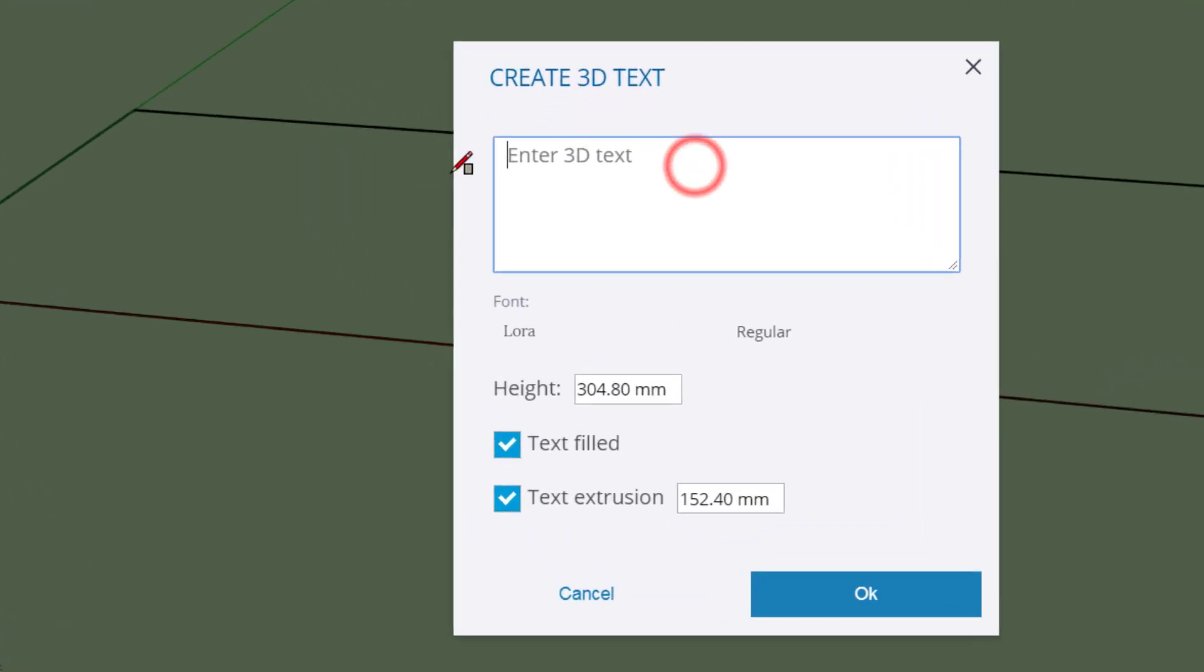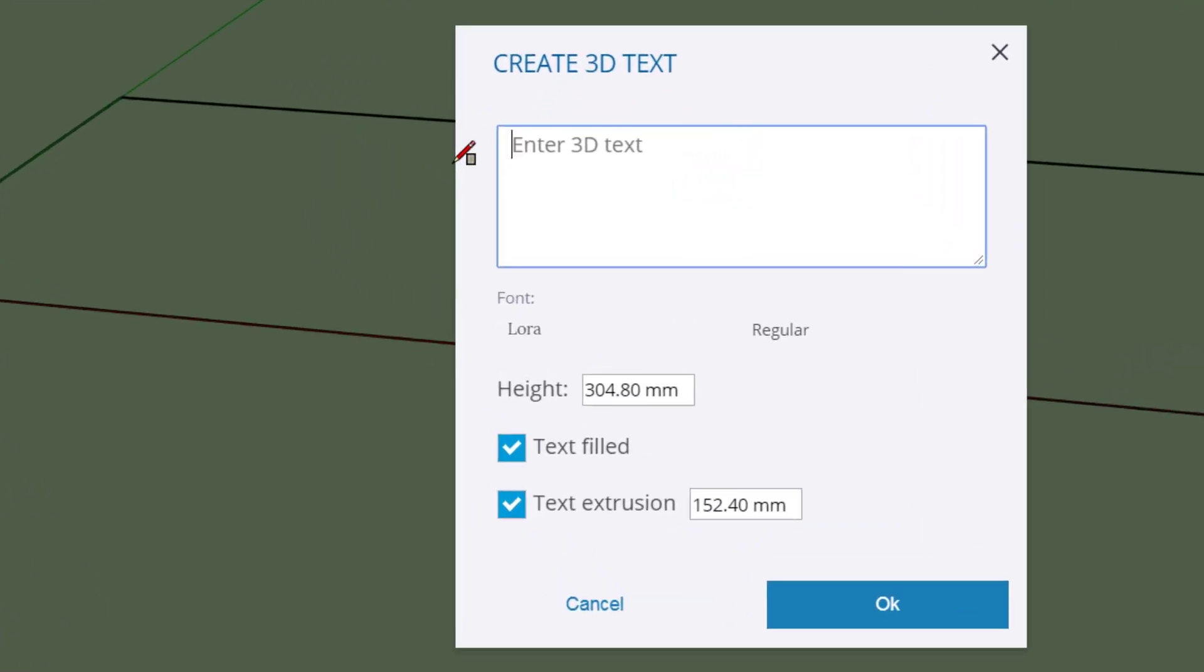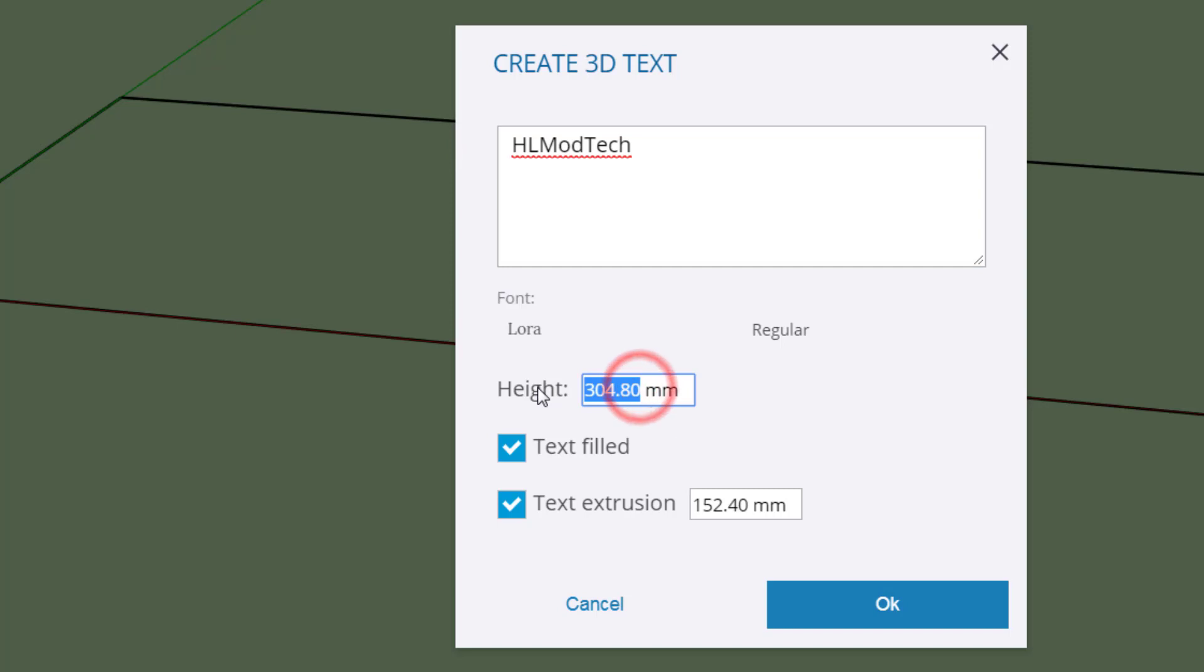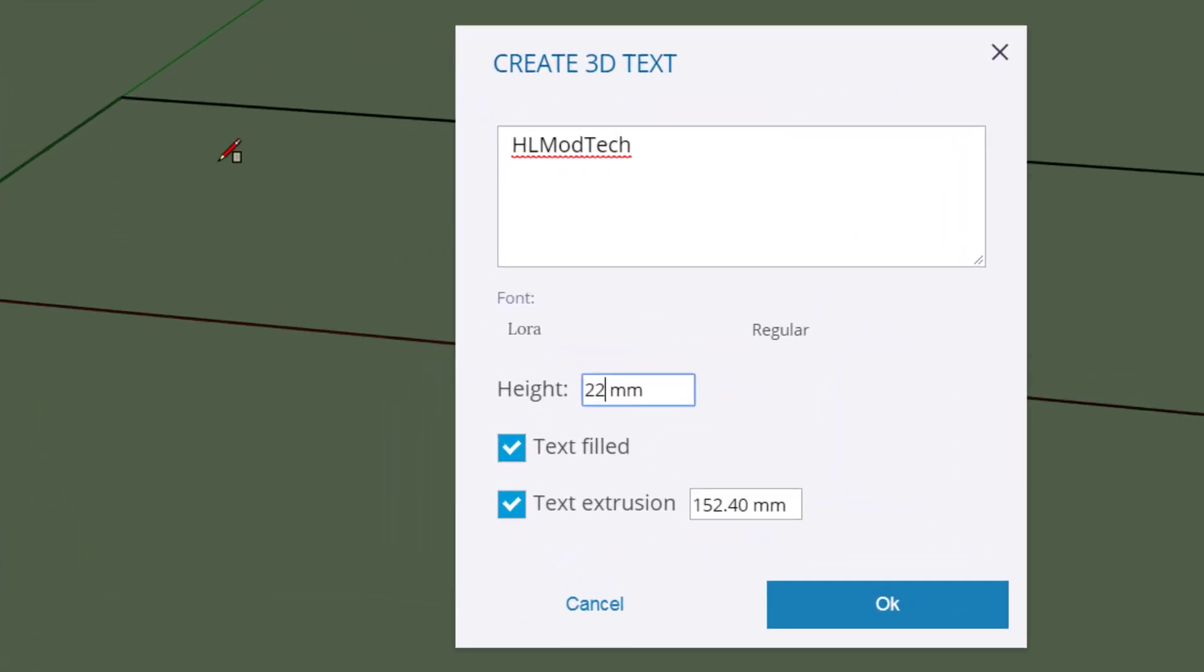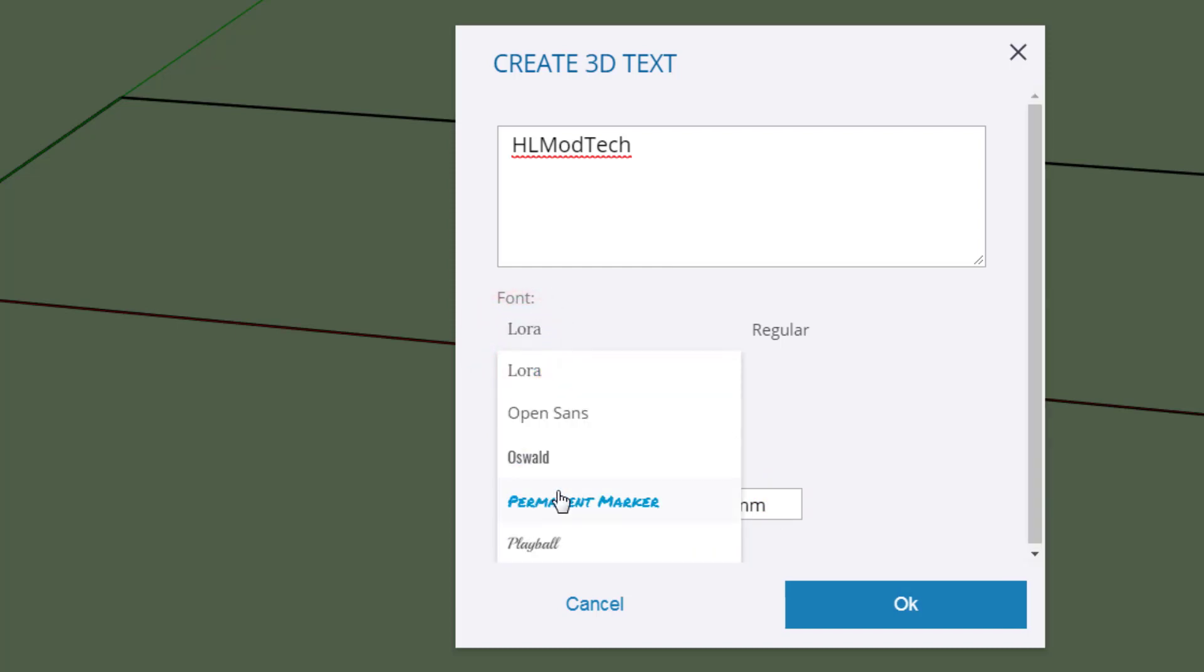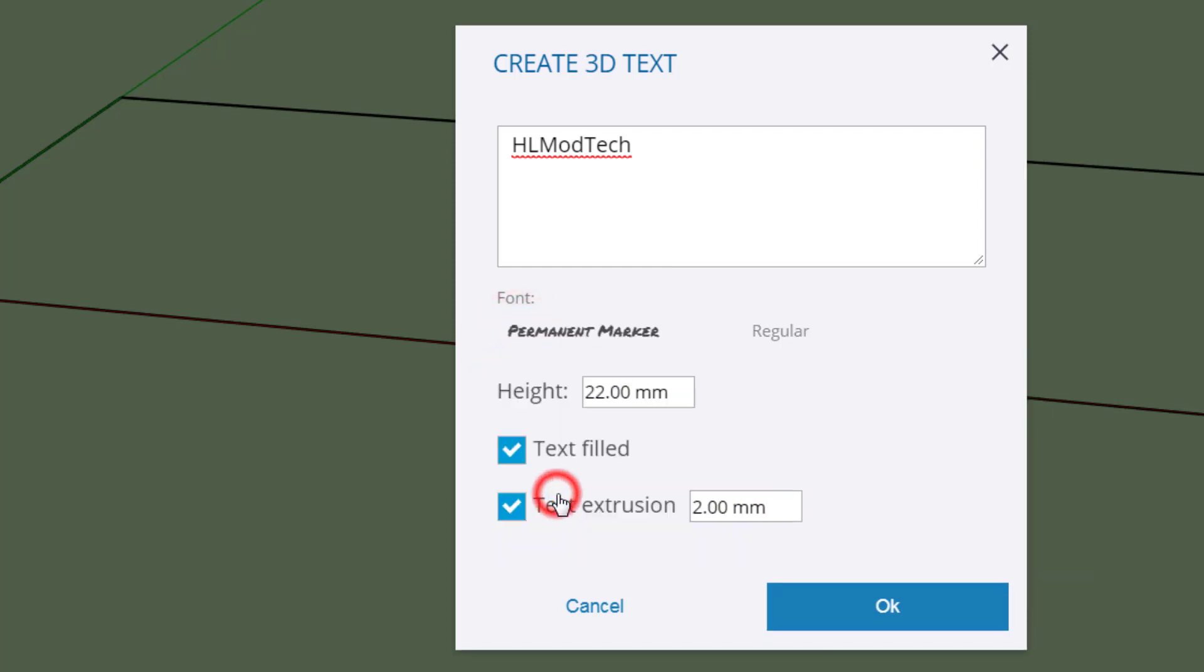Put your words right here. I'm going to put HL Mod Tech, just because that sounds like a cool keychain for me to have. I'm going to start by making its height only 22 millimeters, because that will fit inside my 25, and then I'm going to extrude it 2 millimeters. And then I'm going to look at the font choices. I like permanent marker. I do want my text to be filled, and I'm going to click OK.